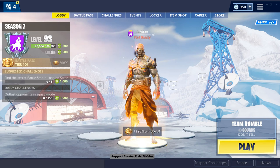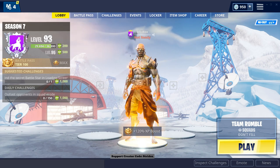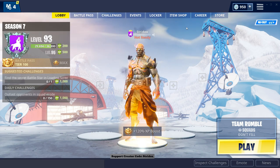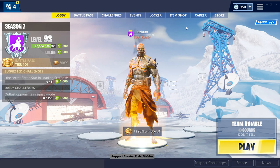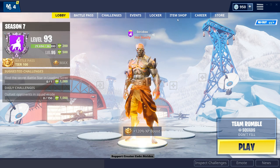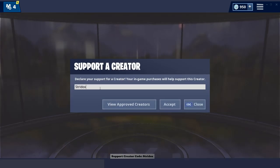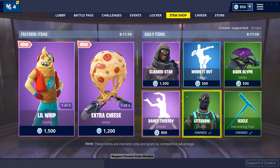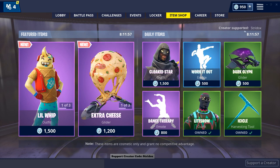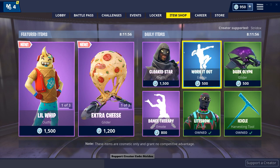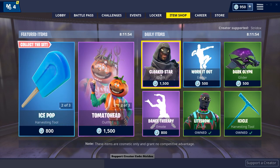What's going on guys, this is Strydox here. Just letting y'all know one quick easy step to support me as a creator: go to the item shop, bottom right-hand corner, click 'Support a Creator,' type in Strydox, hit accept, and you can see at the top right-hand corner 'Creator Supported: Strydox.' Every time you make a purchase or buy V-Bucks, you are supporting your favorite YouTuber, Strydox. Thanks again guys.